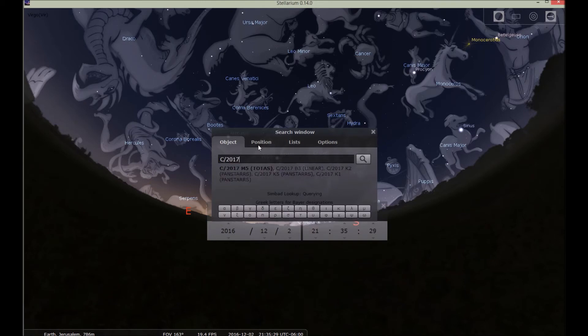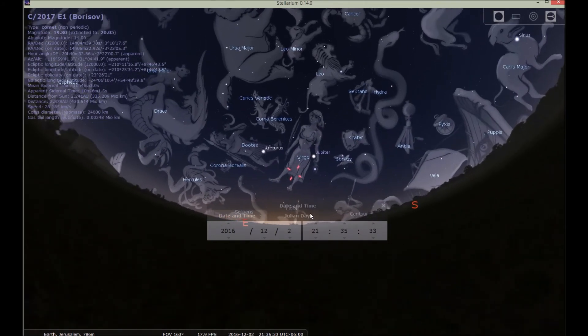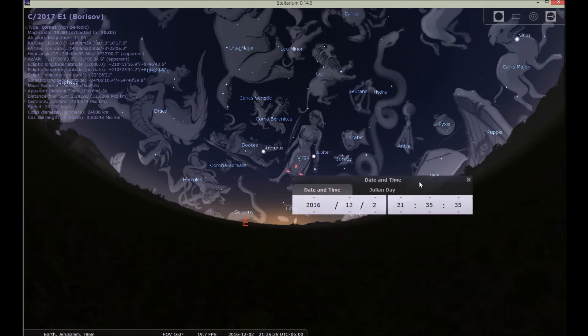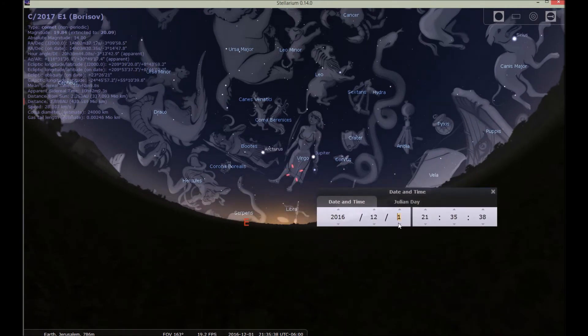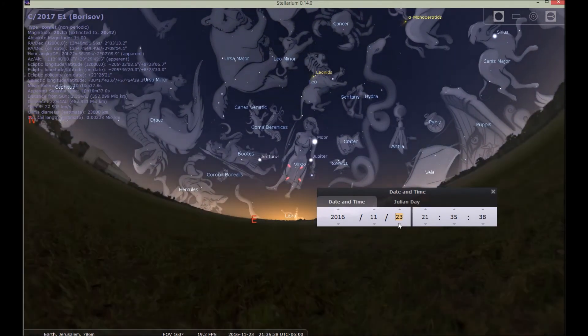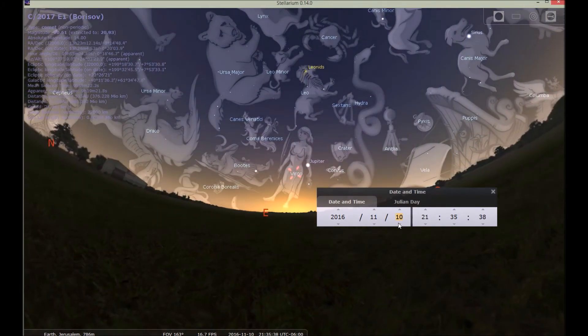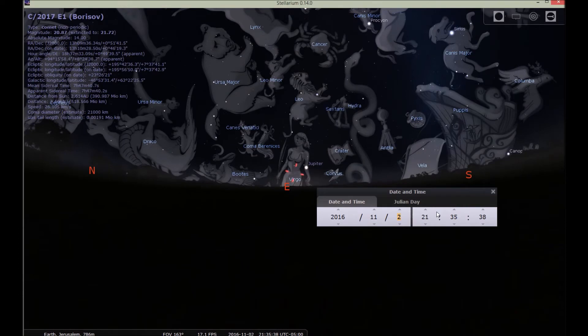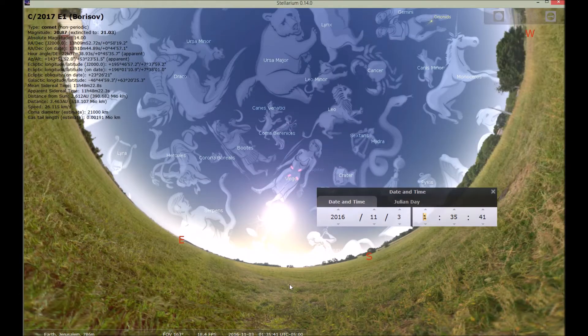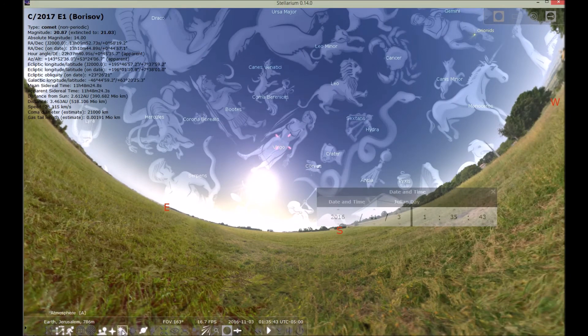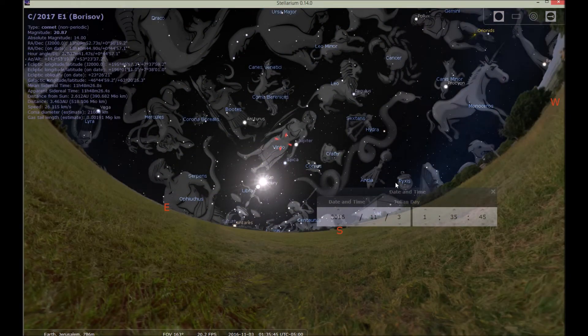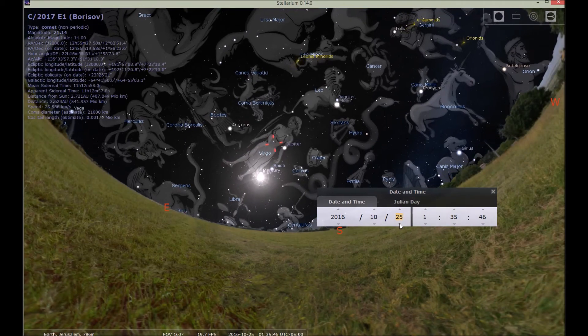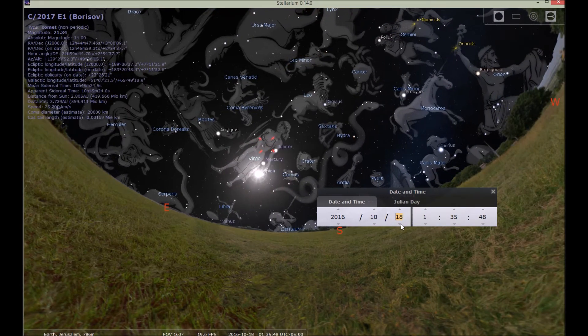C 2017 E1. So you got Borisov right there is at Virgo's feet. So we're going to go back a little bit and just watch that. We got to move the time here so that we can see what's going on. I'm going to get rid of the clouds. So what this red mark here, that's where the comet is. So we're going to watch that.